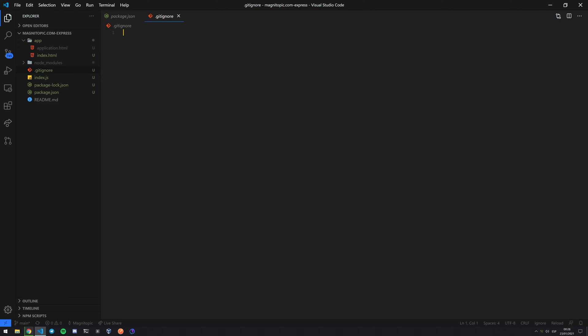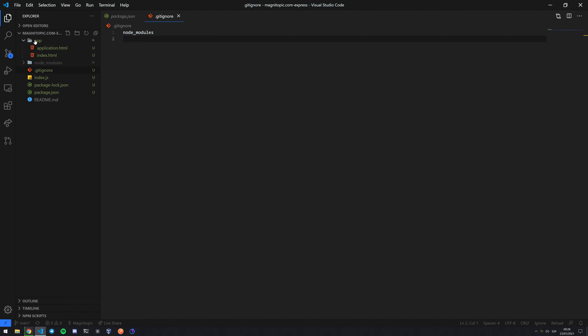Now imagine we want a specific file. So I've created my app folder here. I have application.html and index.html. Imagine I didn't want index to be pushed to our GitHub. Now instead of writing just app, since it would get rid of both of them, I can just do the root which is API/app.